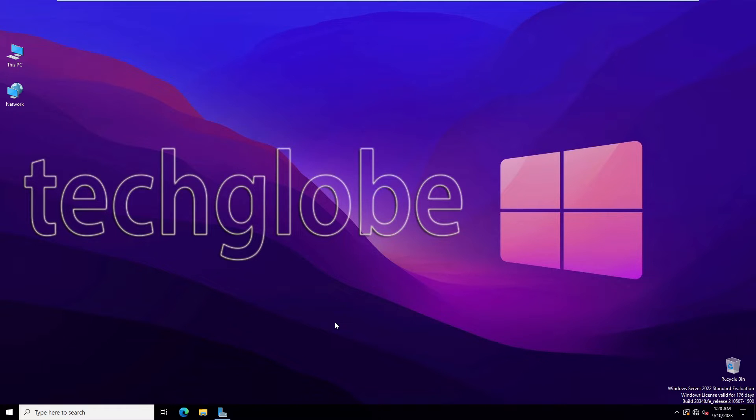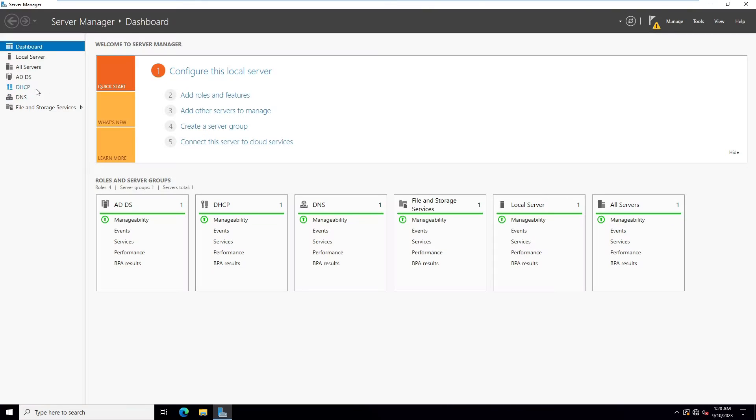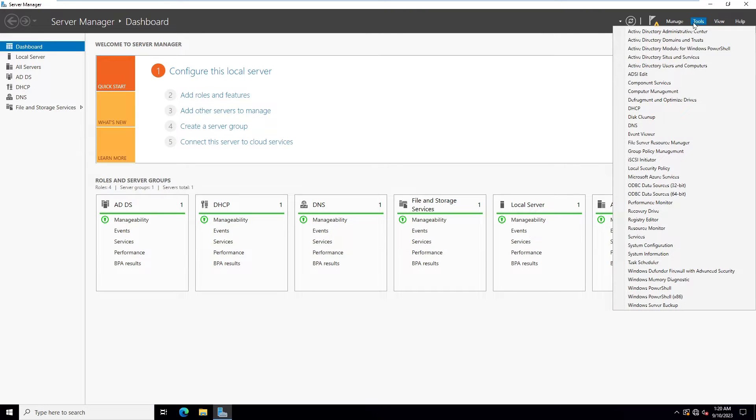Hello guys and welcome to the Tech Globe YouTube channel. Today I'm going to show you how to send Active Directory users a broadcast message. Let's go to Server Manager, go to Tools, and come down to Active Directory Users and Computers.